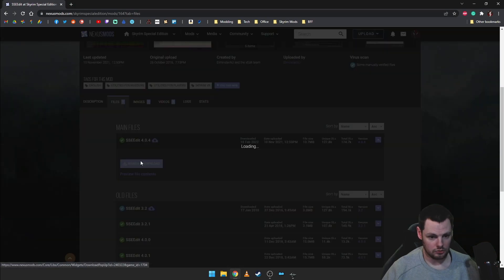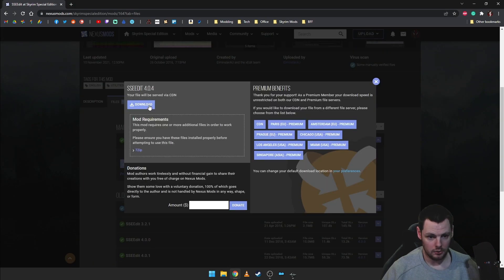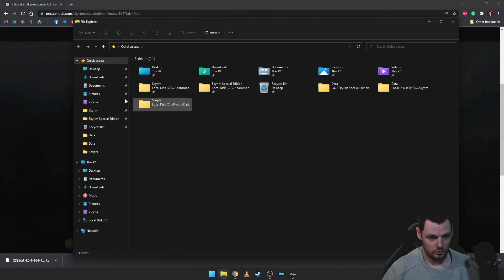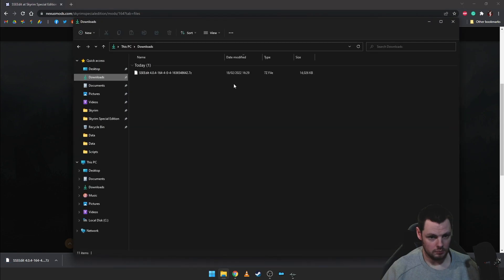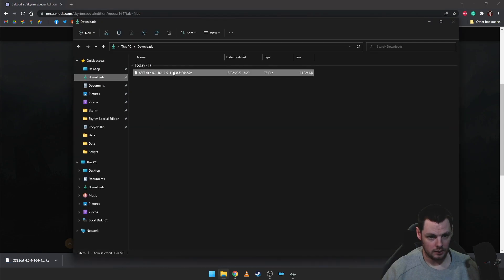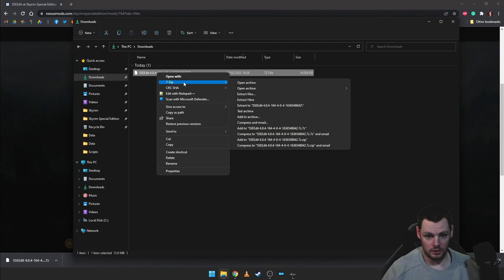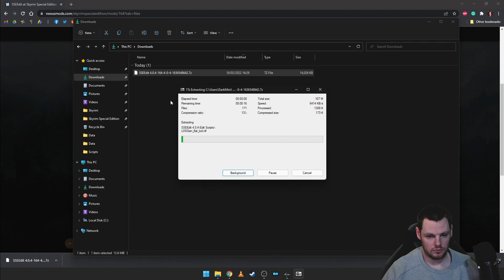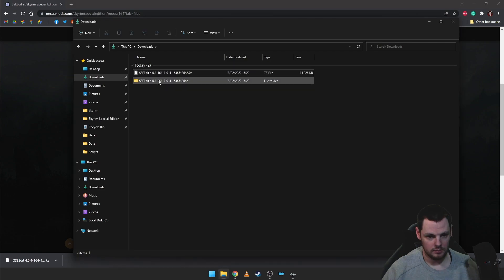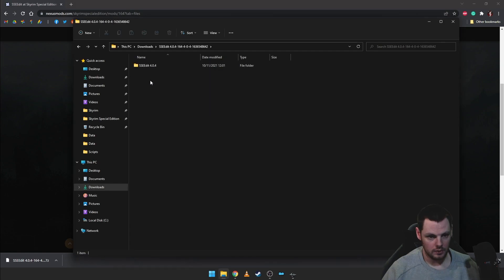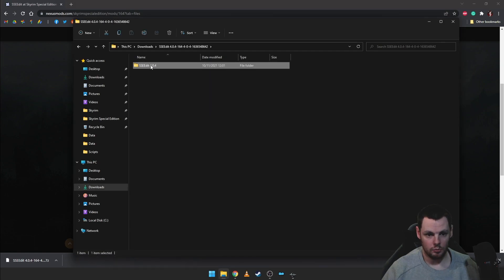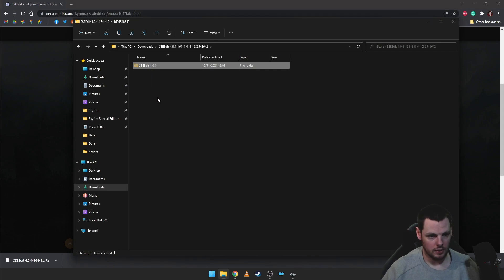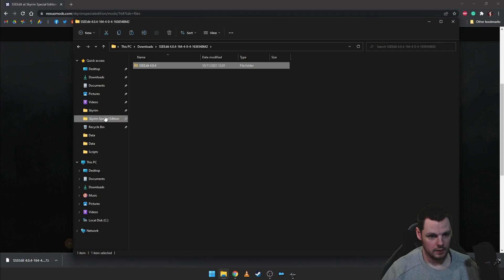You go to the files section, hit download, download again and then it should download a zip file so if we just open up my downloads folder and use something like 7zip, WinRAR, even Windows Extractor and just extract that to where it is. Go into it and it should have a folder for SSEEdit 4.0.4, might be a later version by the time you watch this. I'm just going to go ahead and cut that.